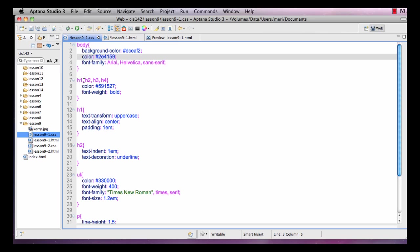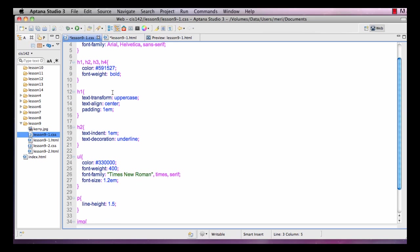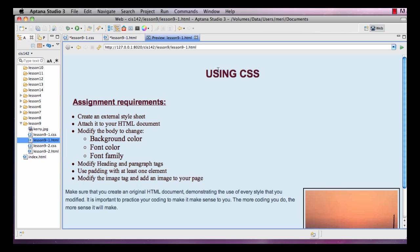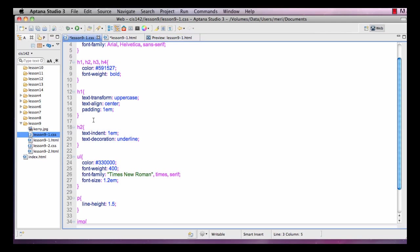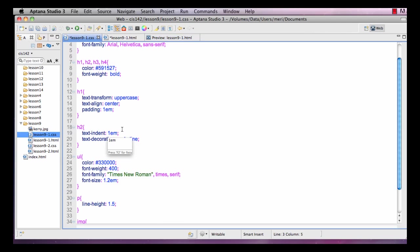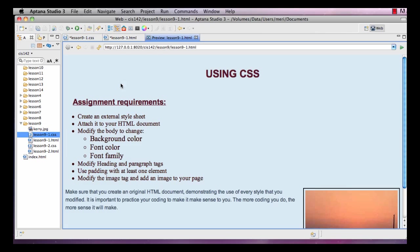So I've redefined the Heading 1 through Heading 4 tags with colors and setting them to bold. The H1 I set a transform into uppercase and you will see here in HTML I coded this Heading 1 using CSS and when it appears it capitalizes the 'using' for me. For H2 I put a text indent of 1 EM which is the average size of a character, text decoration underlined. My Heading 2 is right here, it's tabbed in and it's underlined.